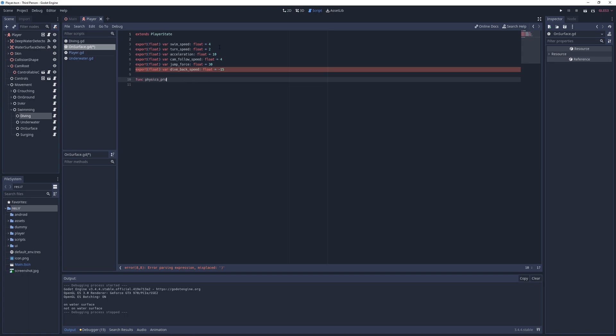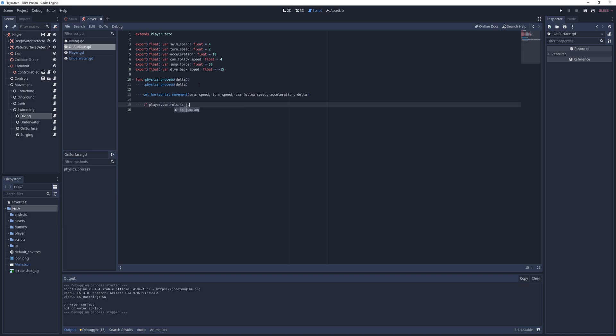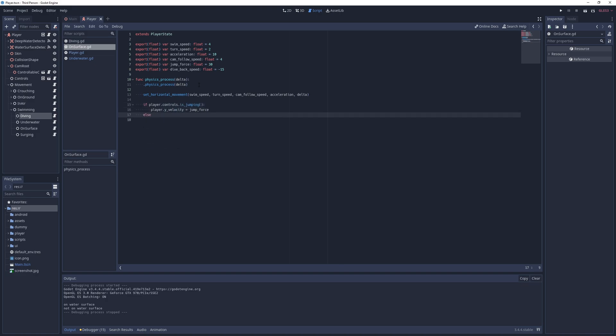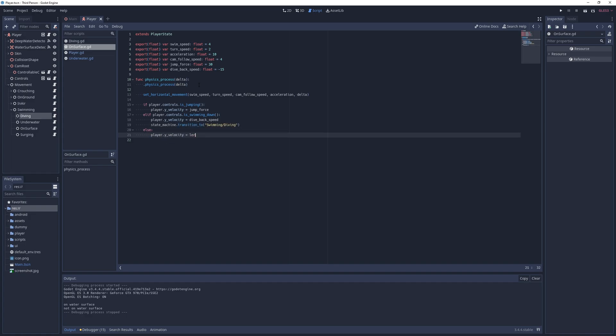In the physics process method, I call the parent's physics process method, set the horizontal movement and check if the player is pressing the jump button. If so, I set the player's y velocity to jump power. If they're pressing the swim down button instead, I set it to dive speed and transition to the diving state. Otherwise, I just lerp the y velocity towards zero with a step of acceleration times delta so the player stops moving vertically.